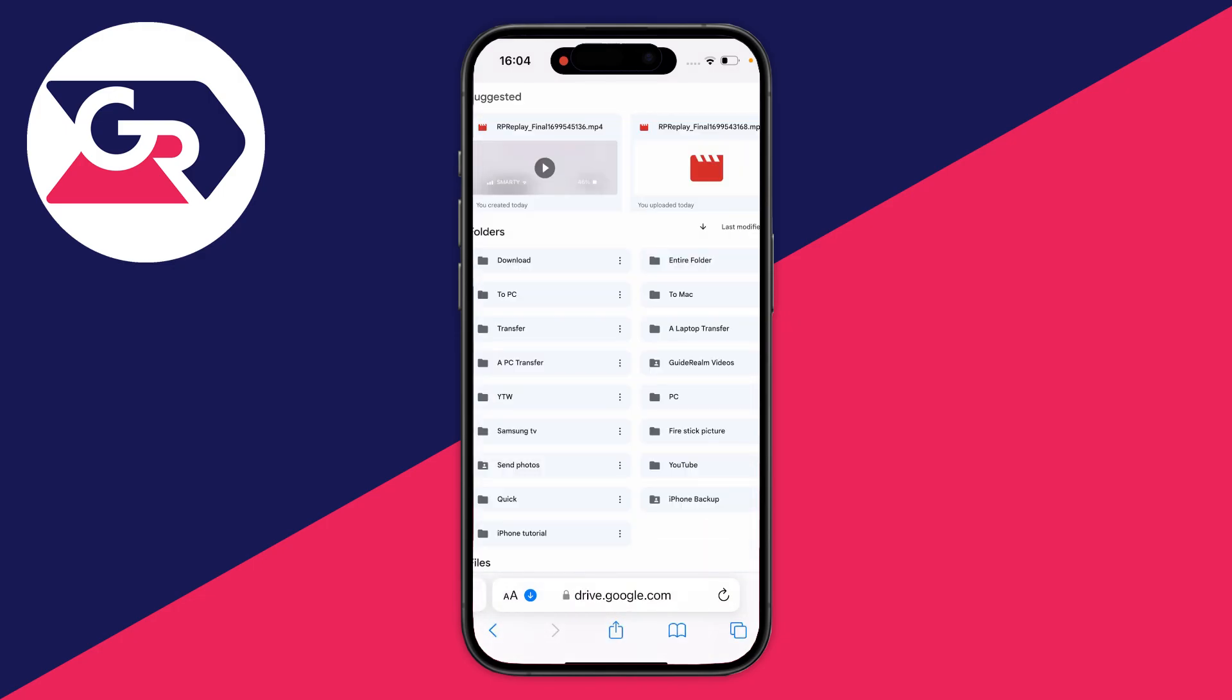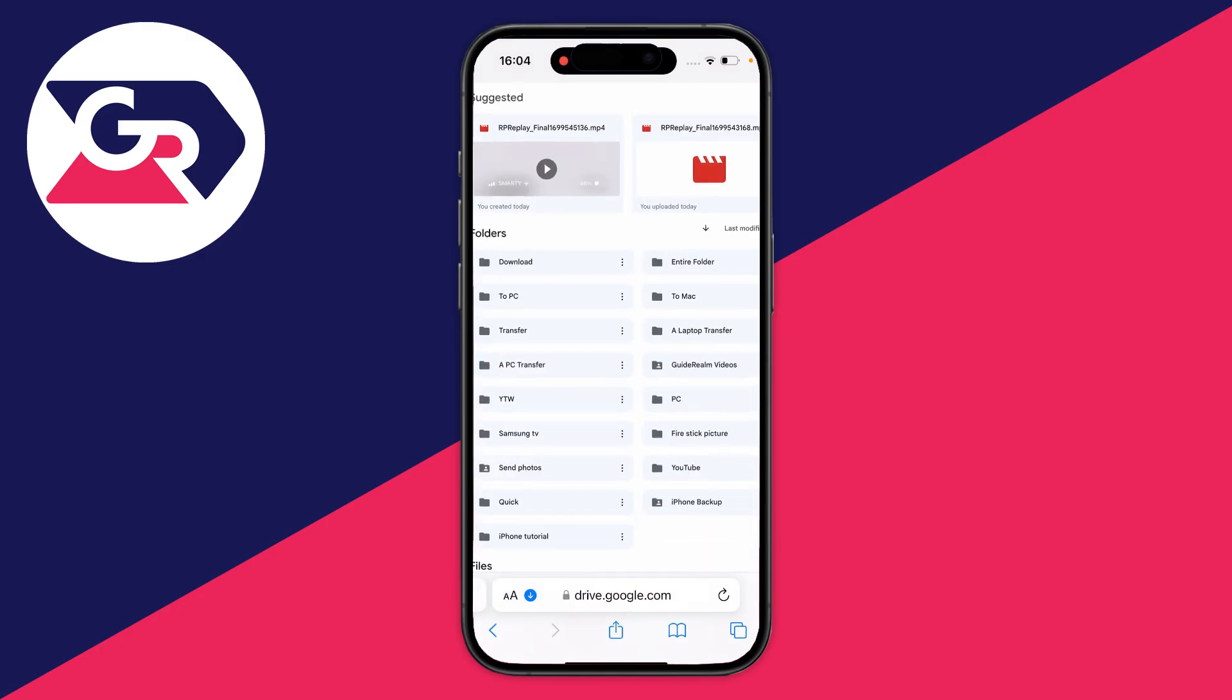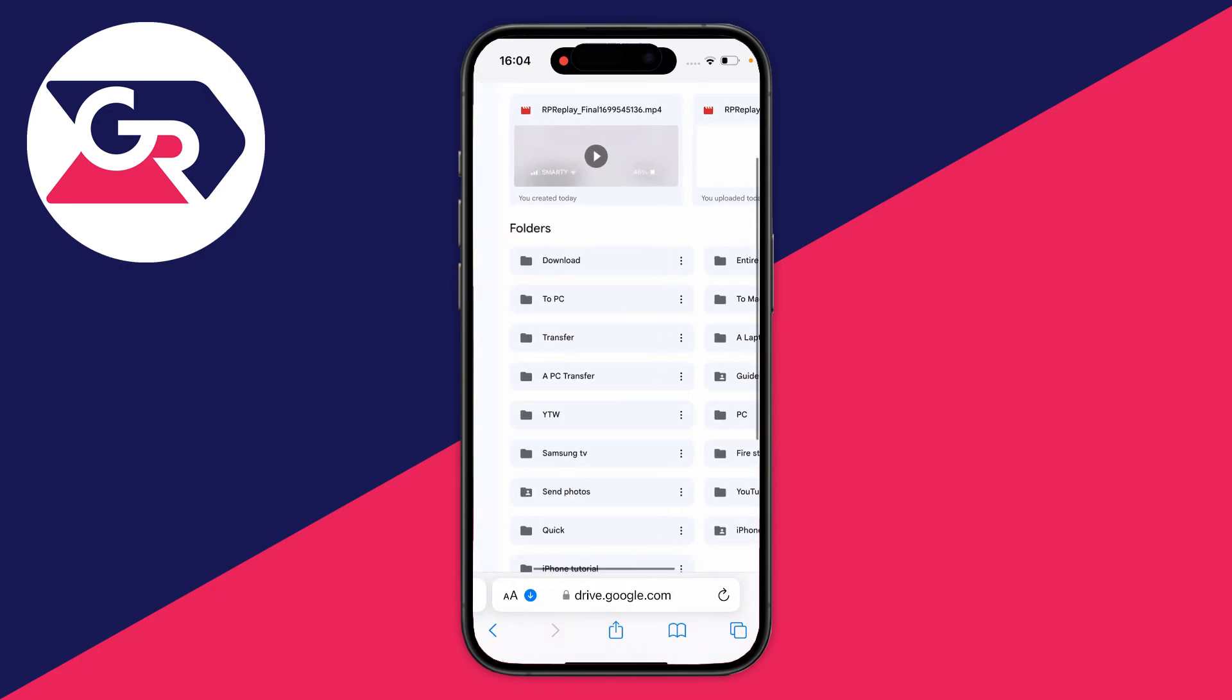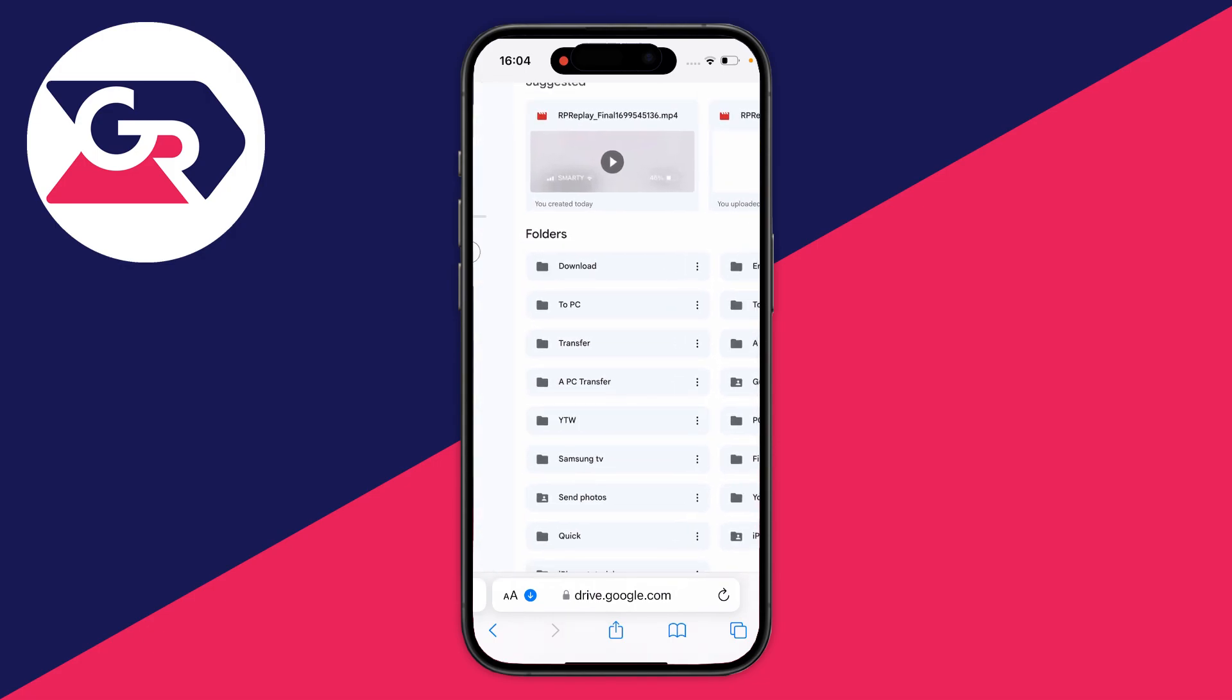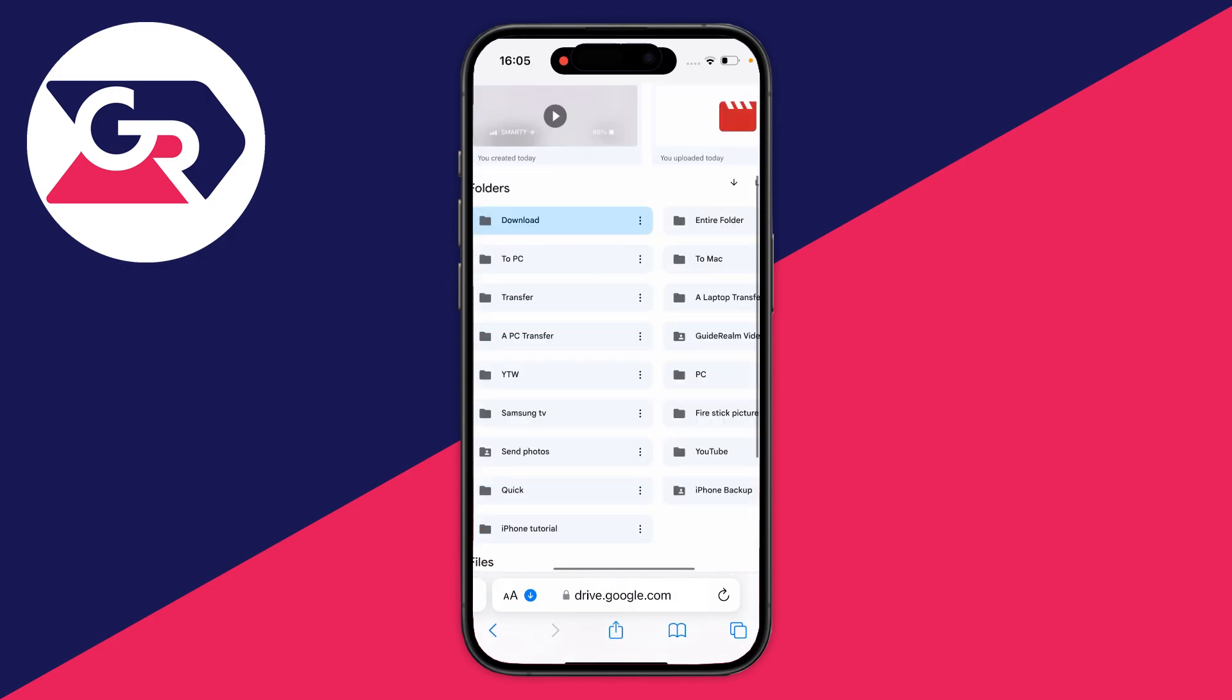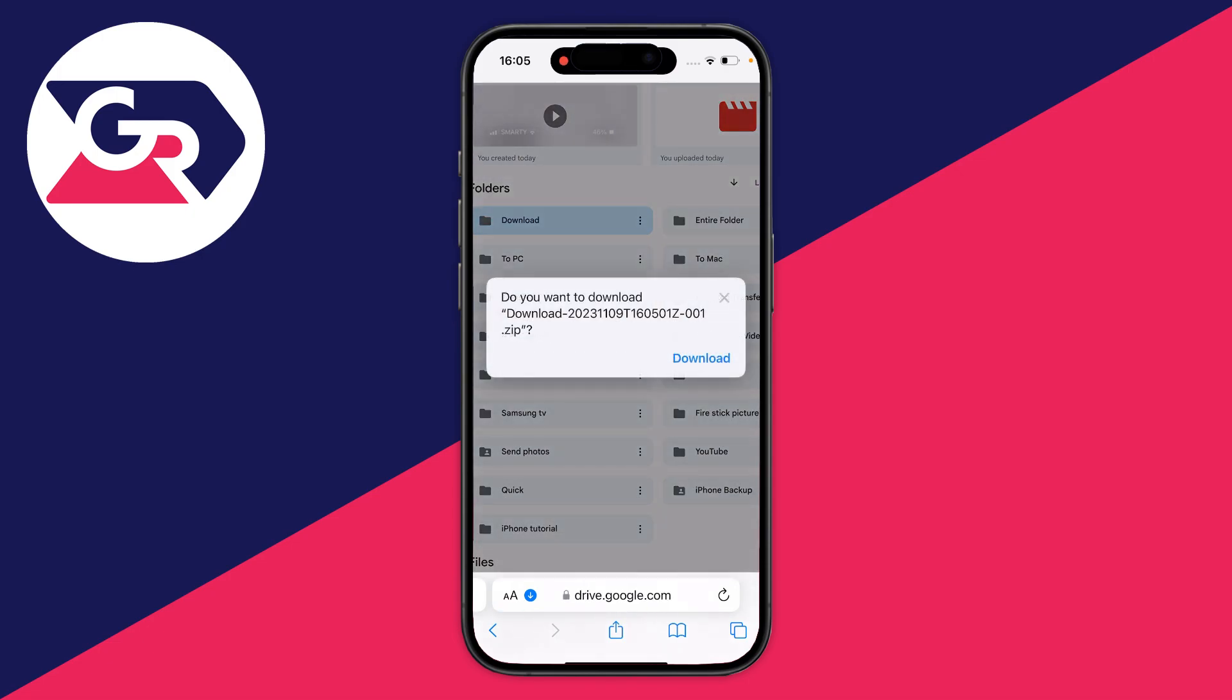Find the folder which you wish to download. For me it's this one called download. Click on the three dots to the right of the folder and then click on download. The folder is going to be put into a zip file, which is a compressed file.